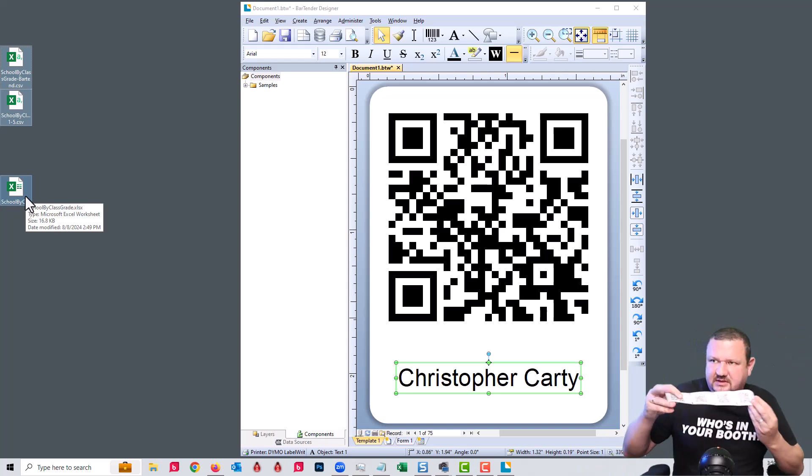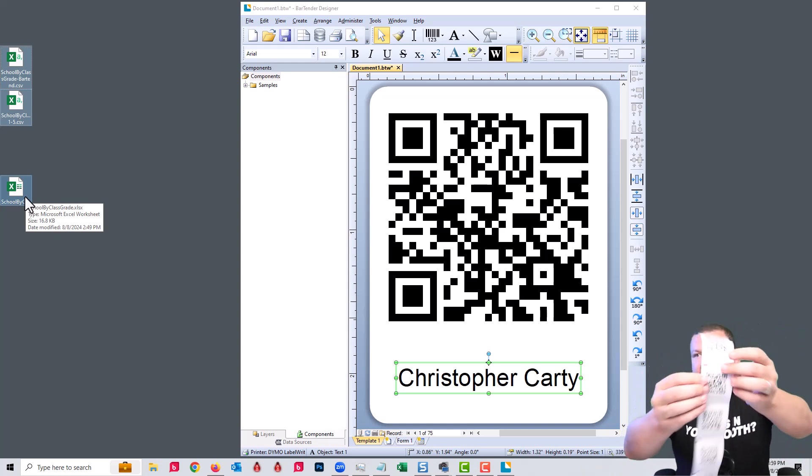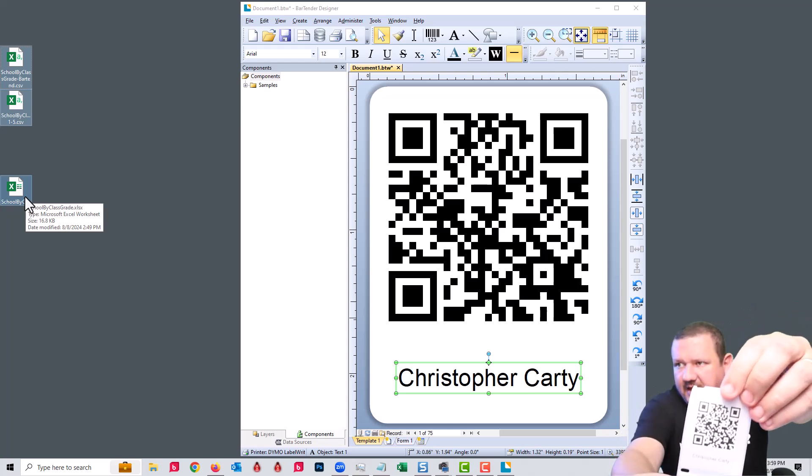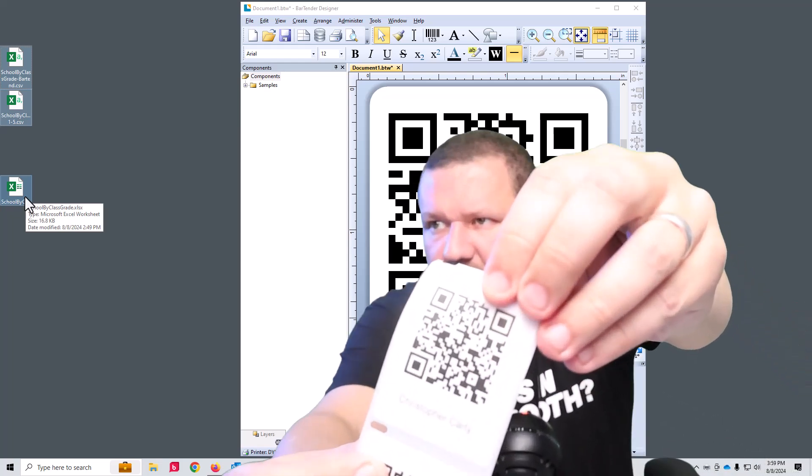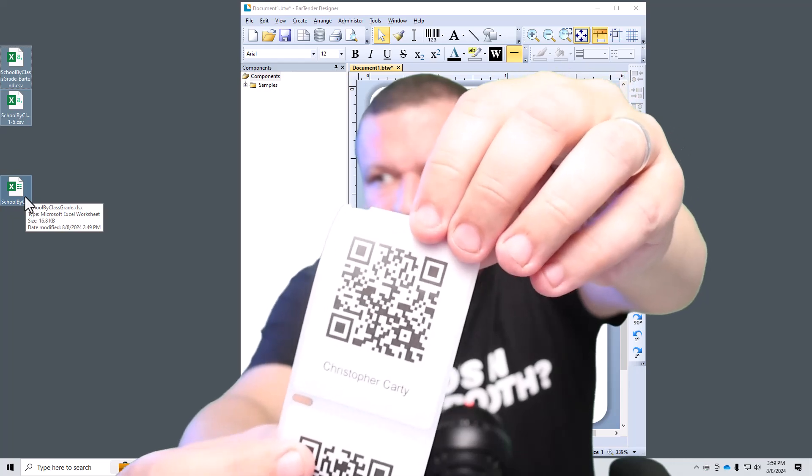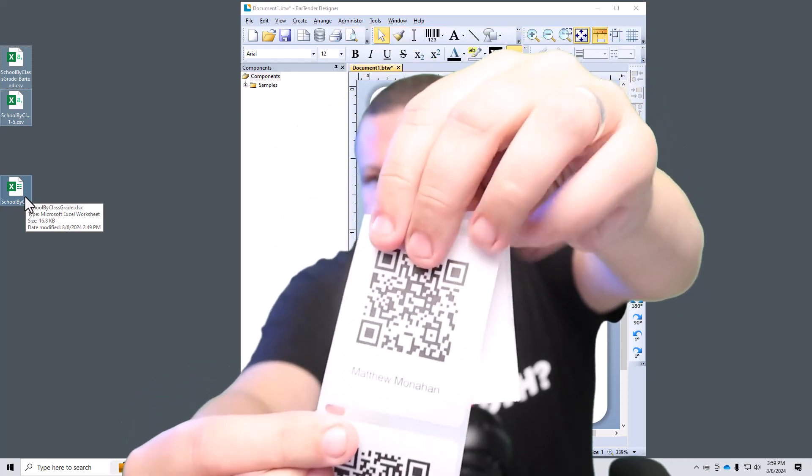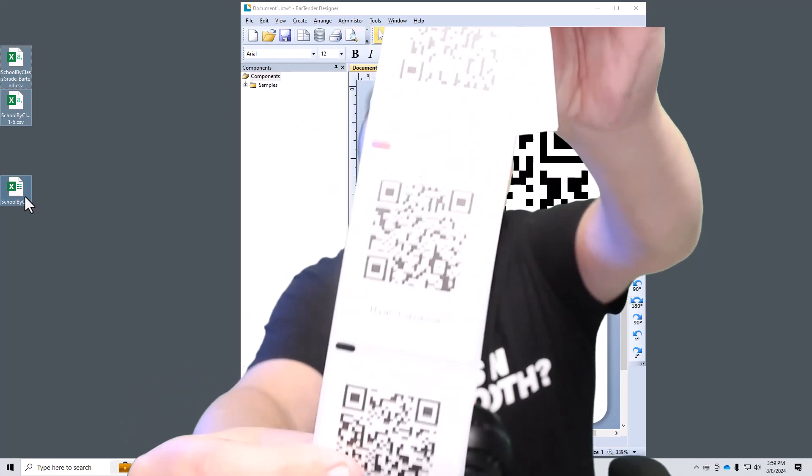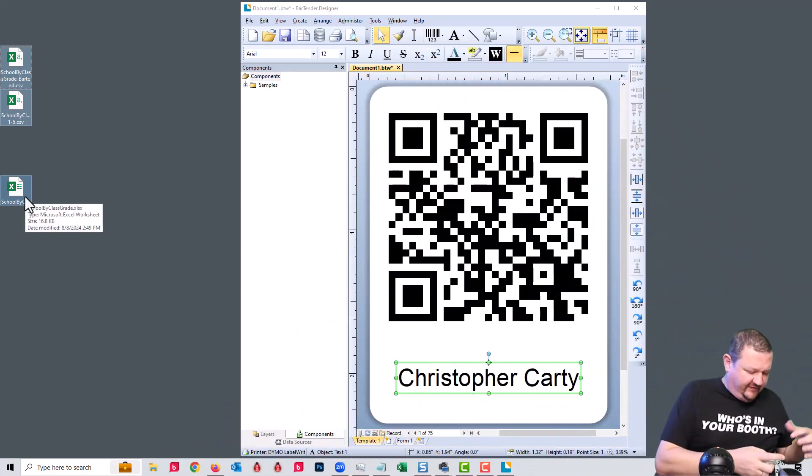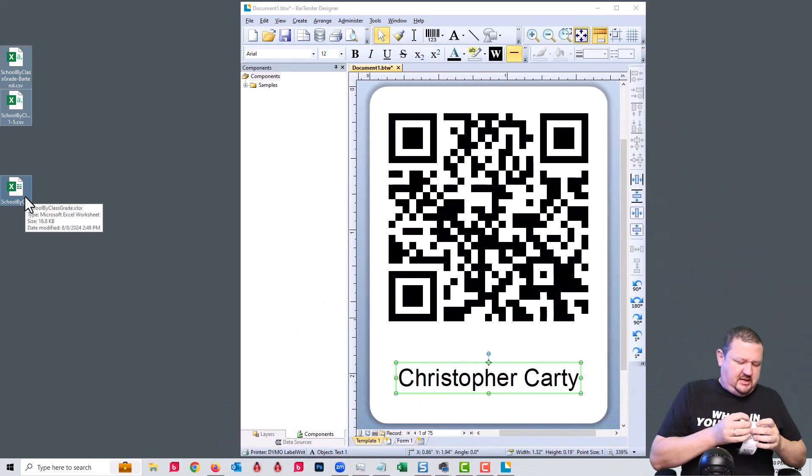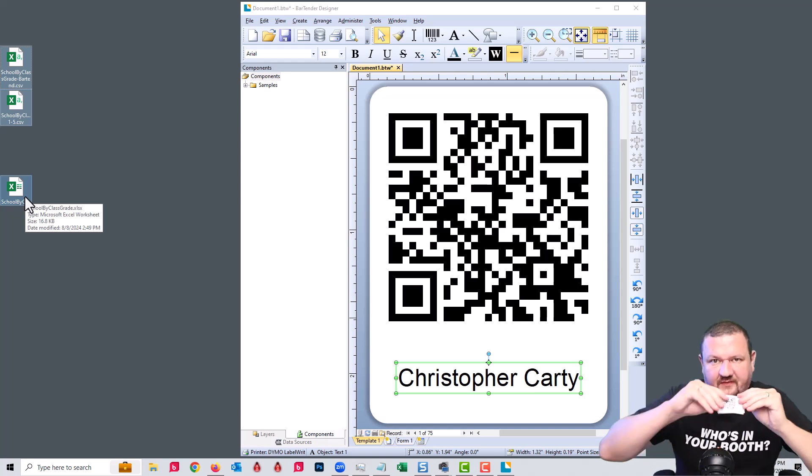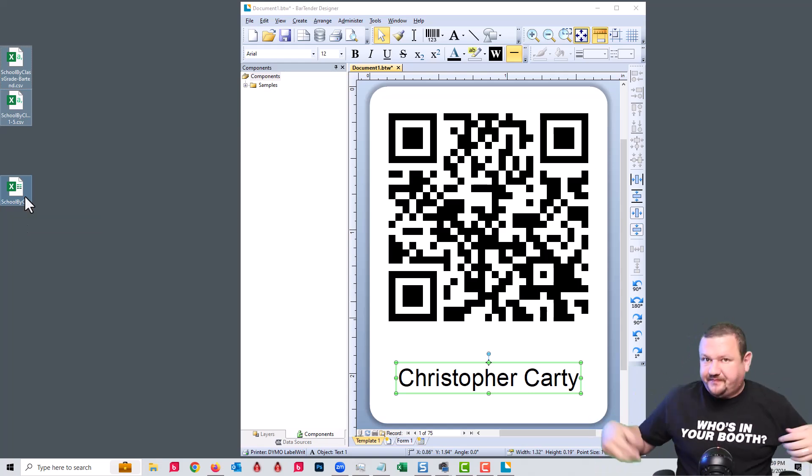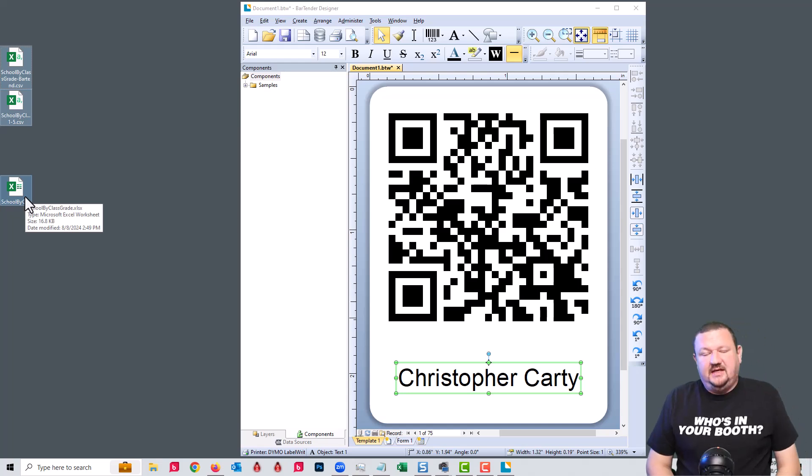But this is what just printed. If you look, it has a QR code with all the information: ID, first name, last name. And then for the next kid, next kid, and we do that for all 75, or in your case it could be 4,000 kids in a school or in a sports league. And in this situation...